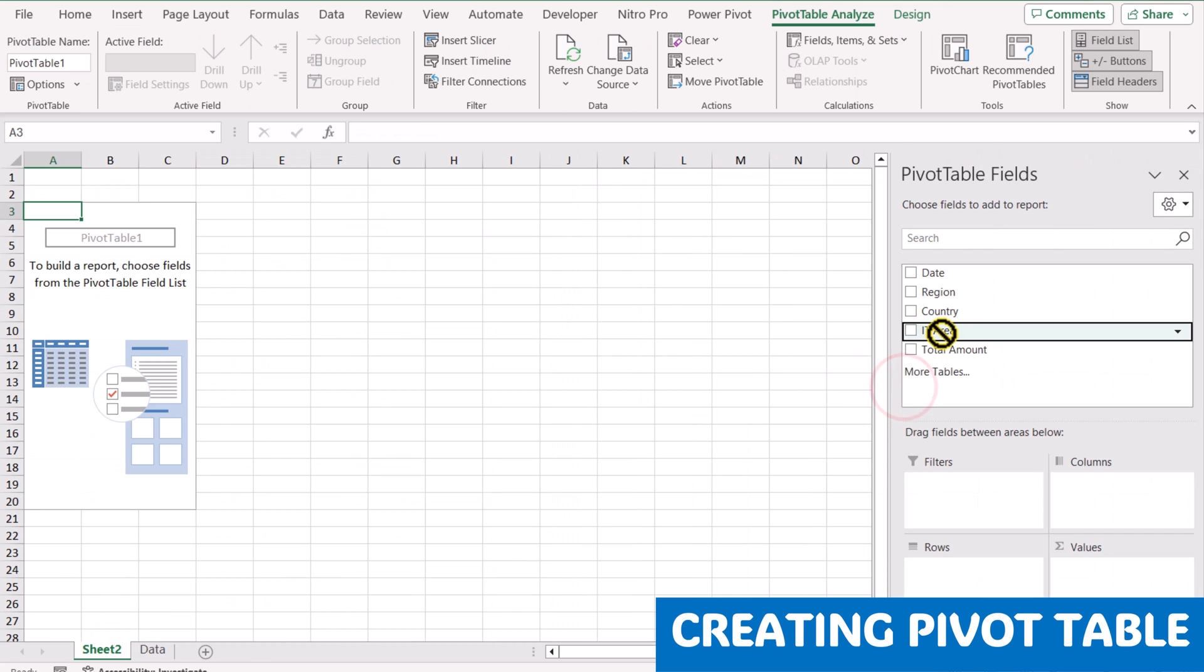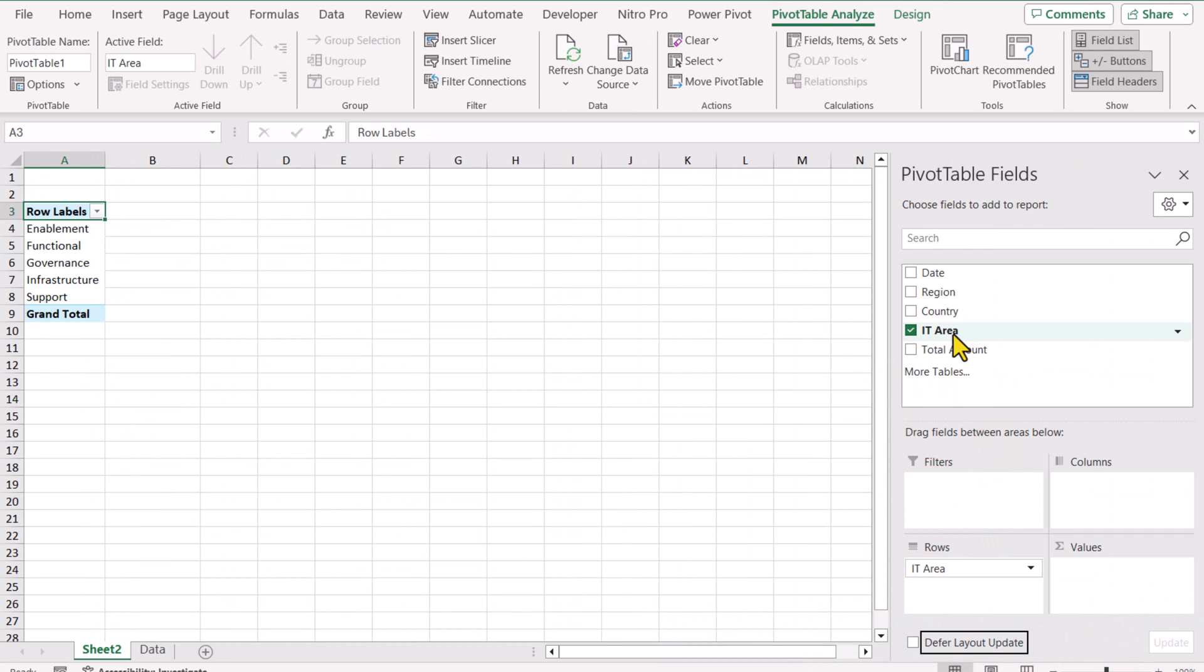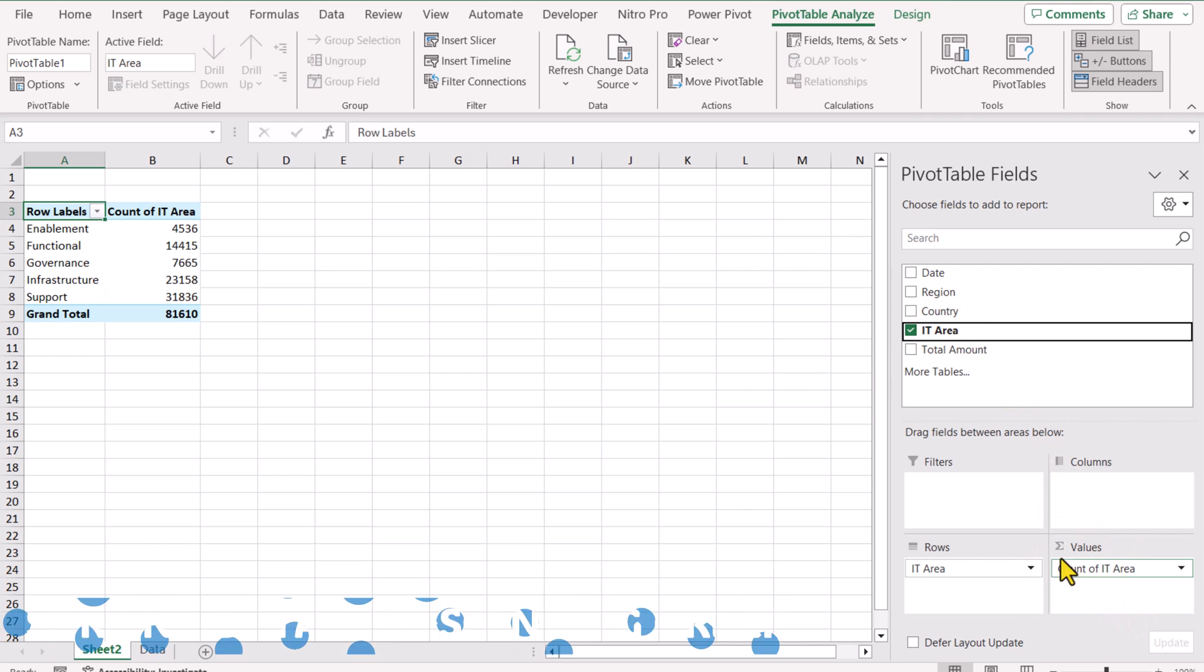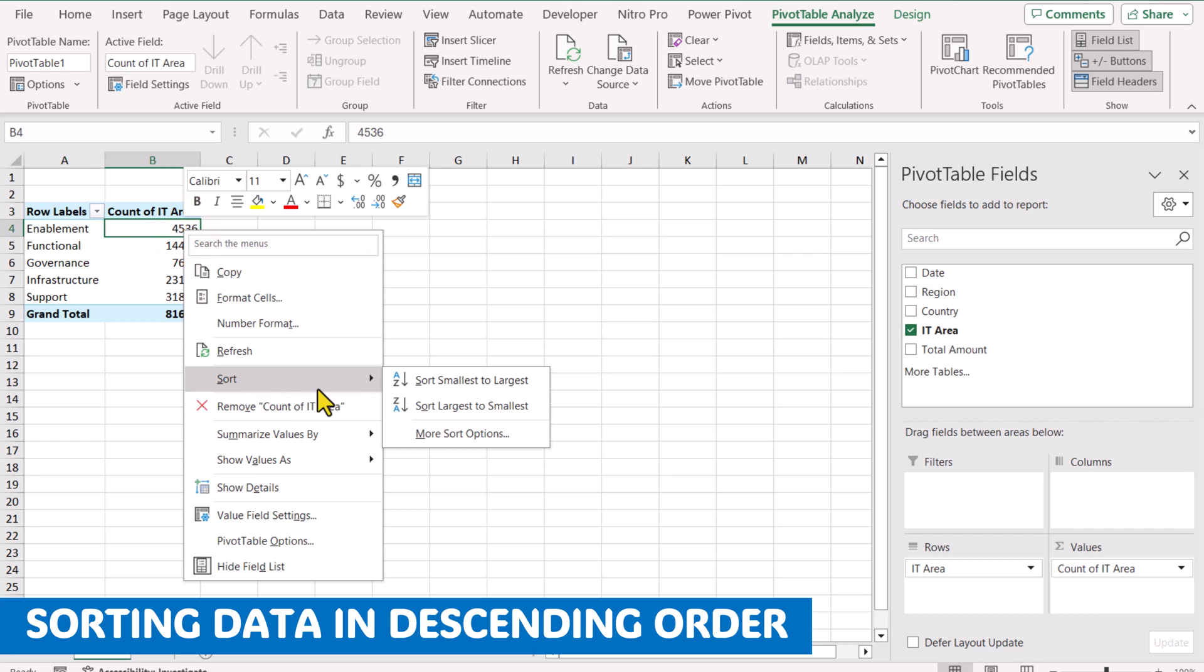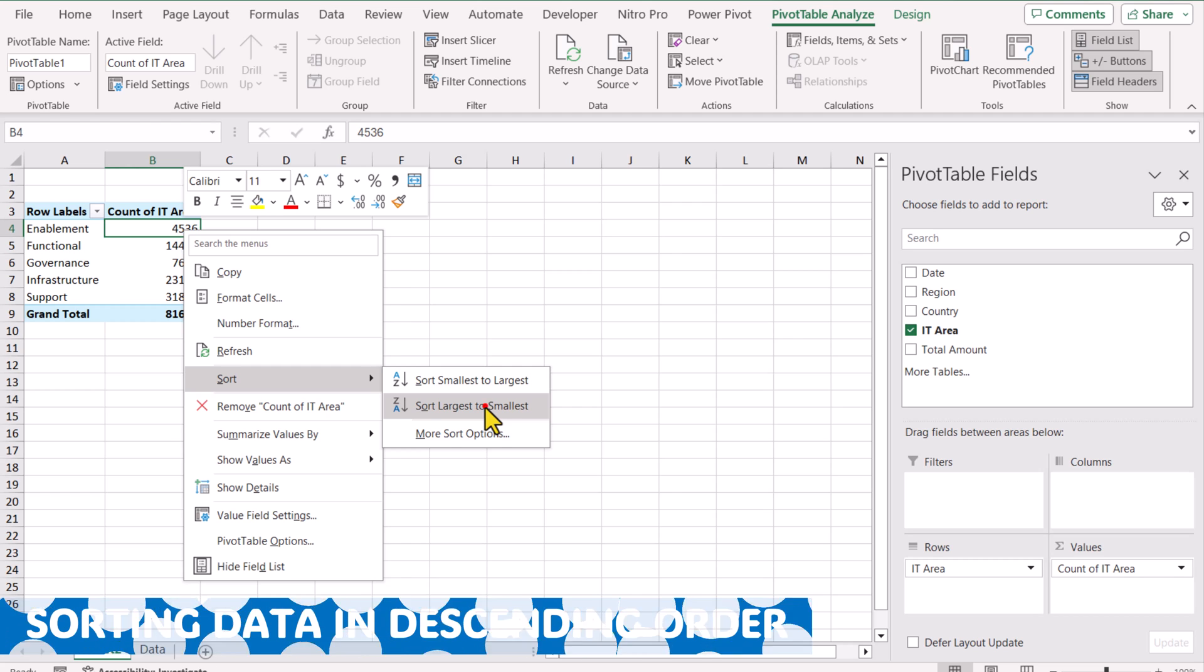For the rows field, I will input IT area and for the values field, I will input IT area as well. The next thing we need to sort this data sheet in descending order. I will simply right click, sort, sort largest to smallest.